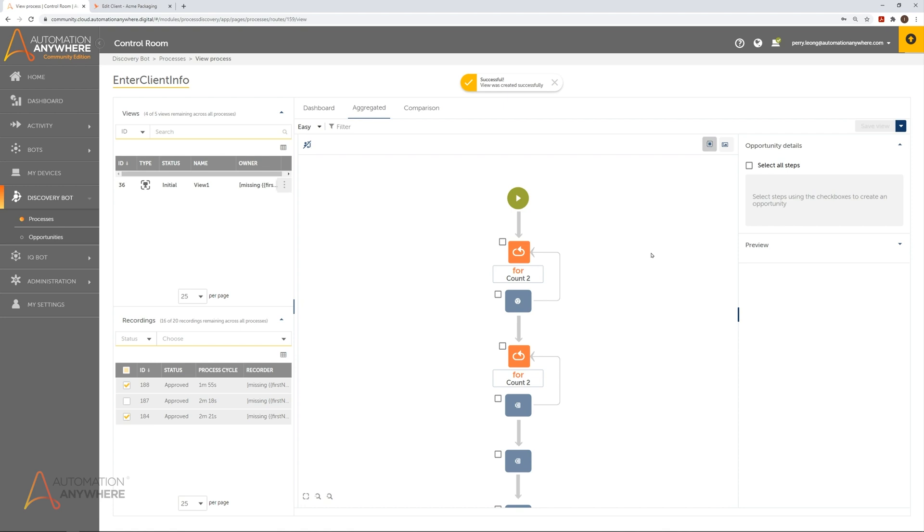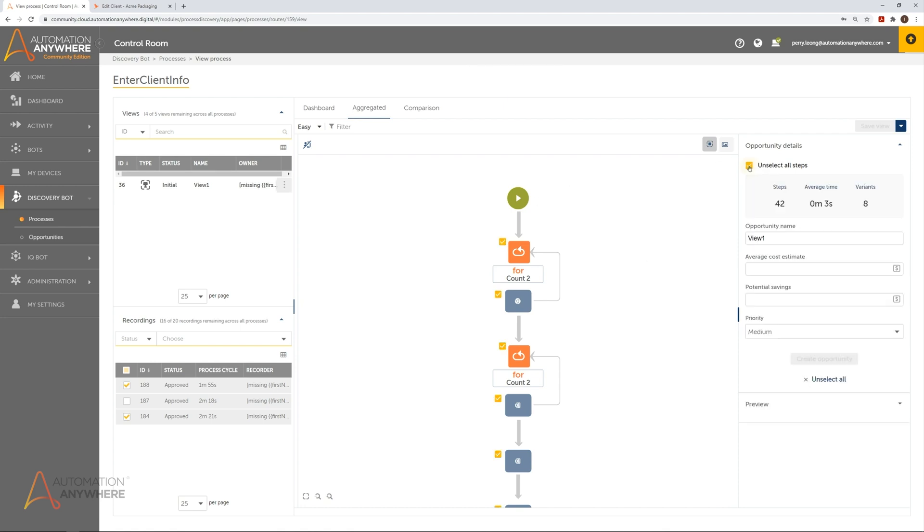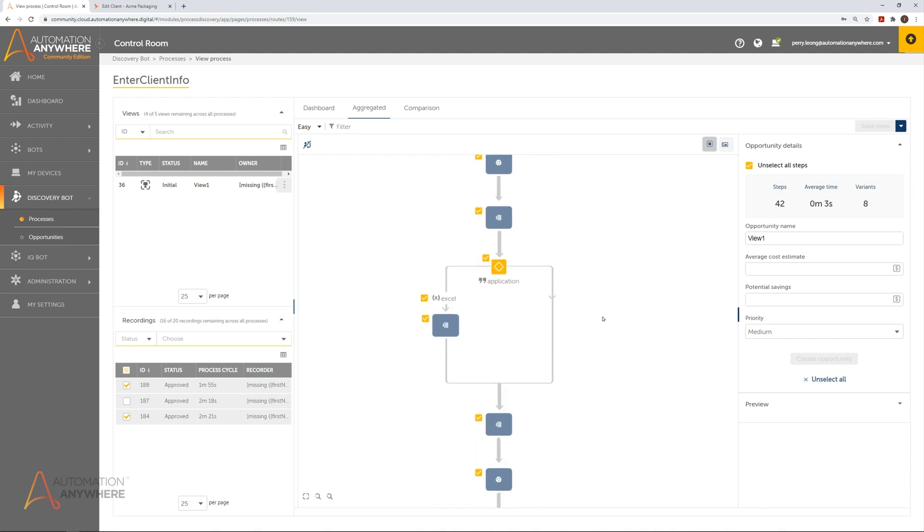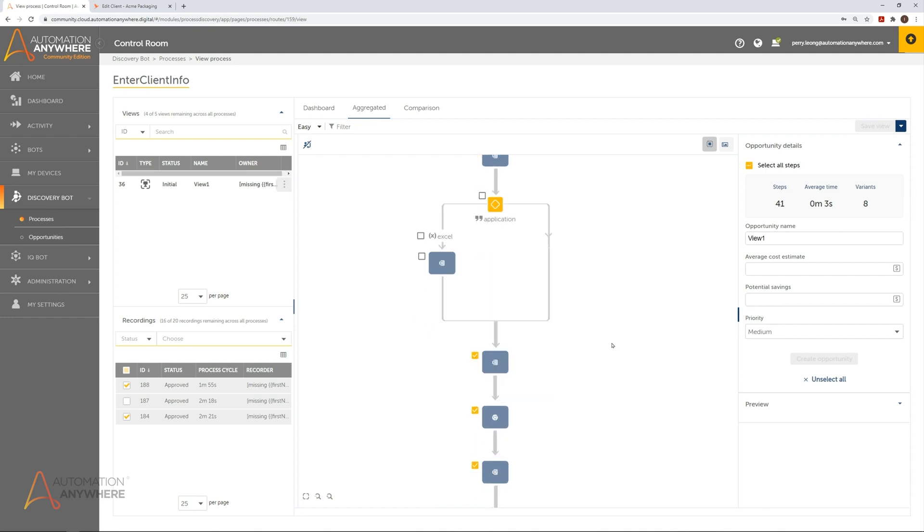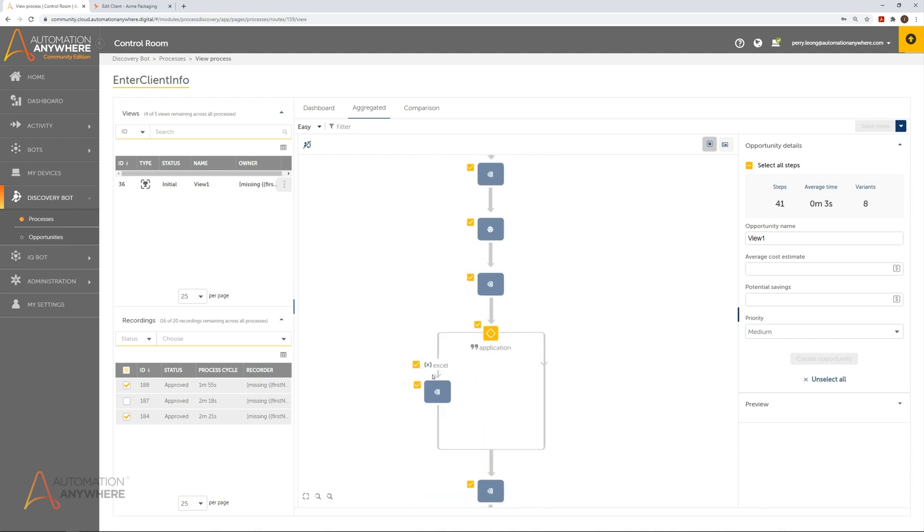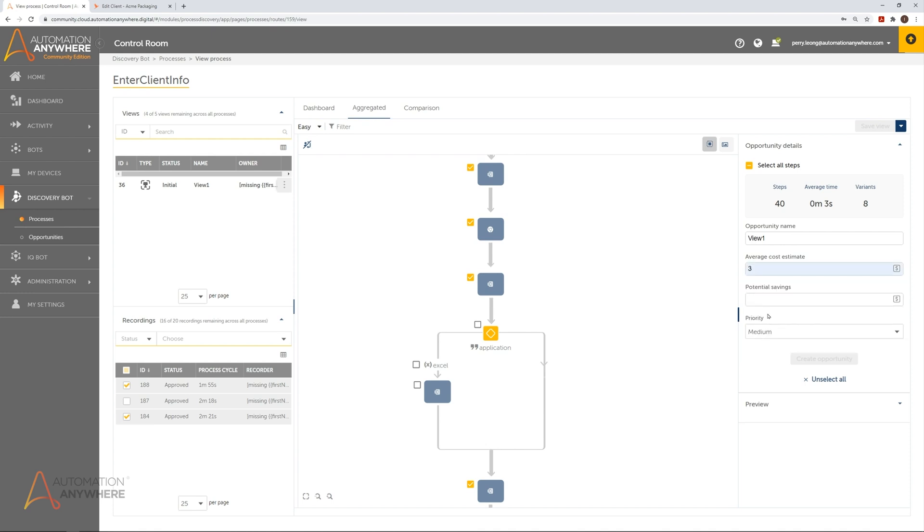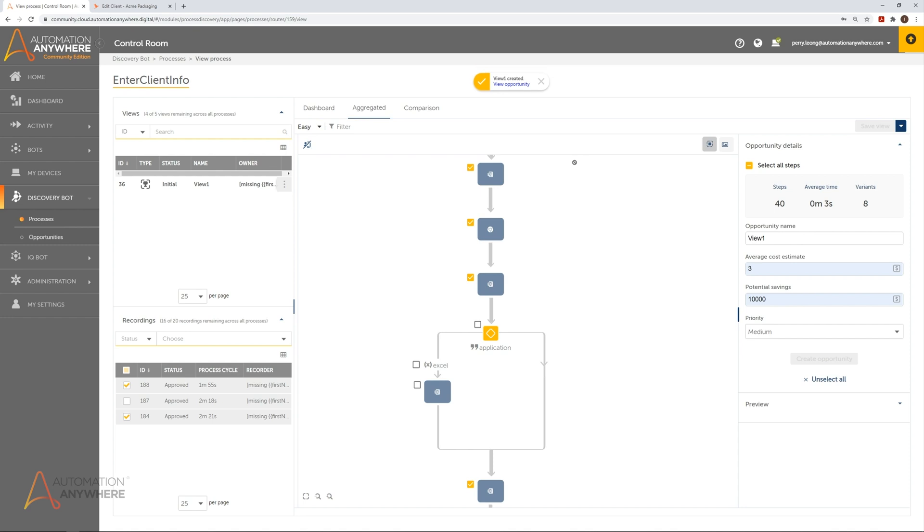Once the analyst has finished selecting the steps for the standard workflow, he or she is now ready to send this automation workflow as a potential automation opportunity. As part of the submitted opportunity data, the analyst can specify the estimated cost of manually performing this process once, project the potential savings of automating this process over the course of a year, and then indicate the priority of the automation opportunity.